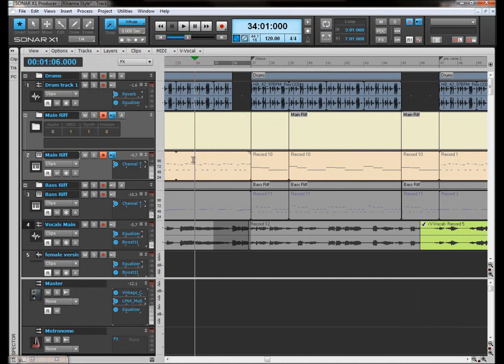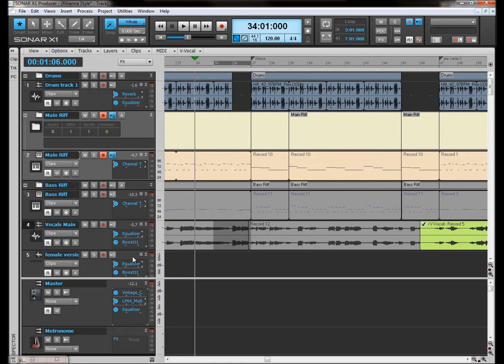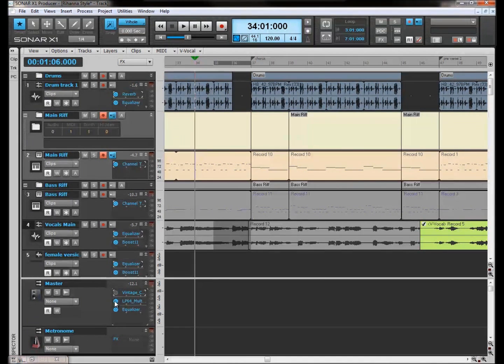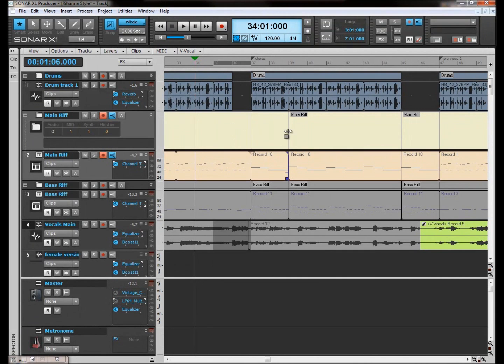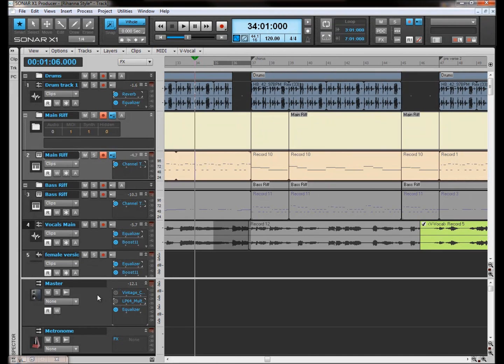If you found it difficult to tell the difference there, what I'm going to do now is turn them off and then play the track and then halfway through I'm going to switch them on as it's playing so you could hopefully be able to hear the difference or the jump between the effects more. Here we go.